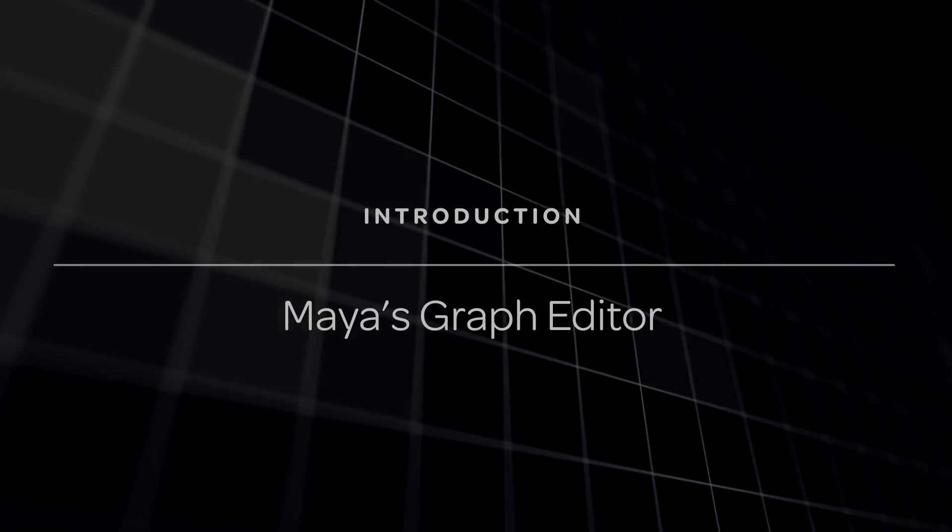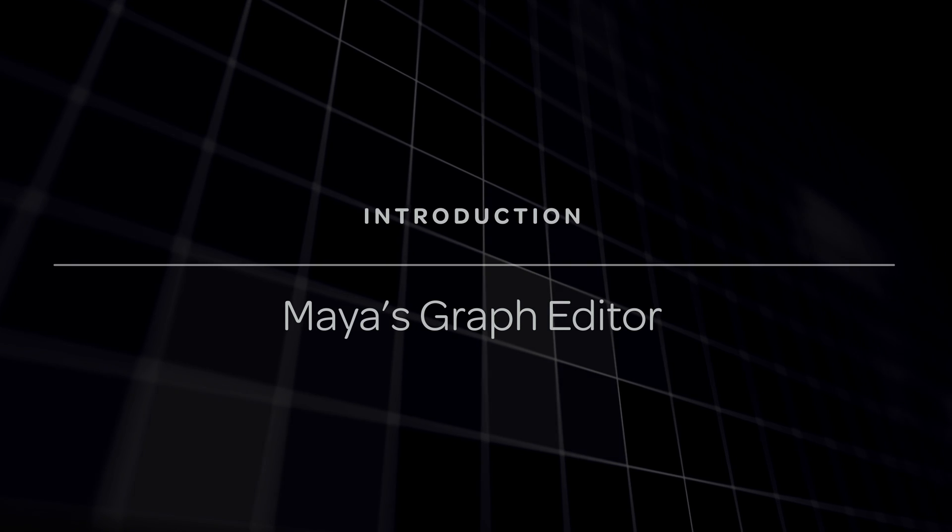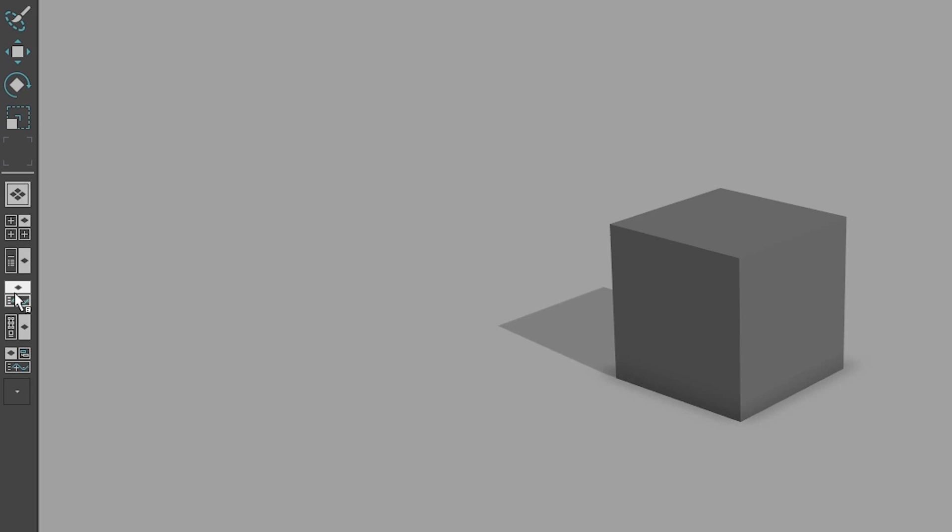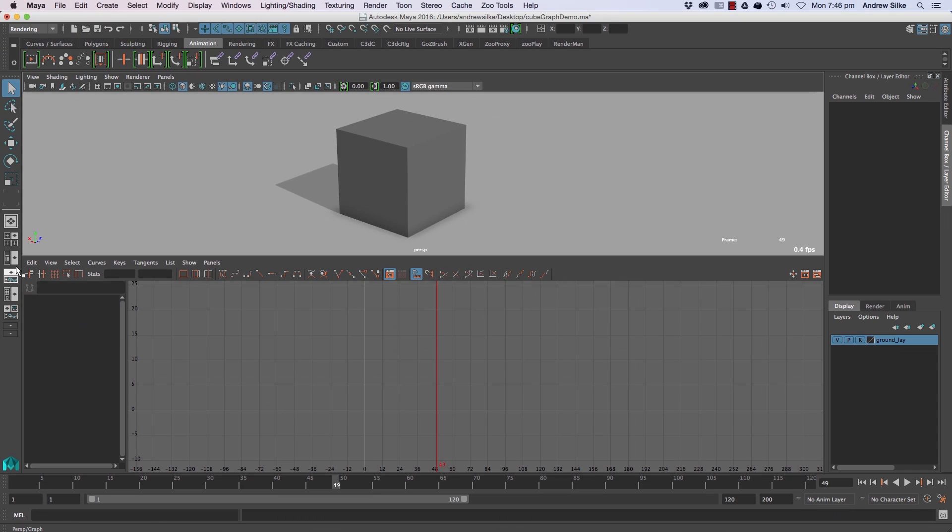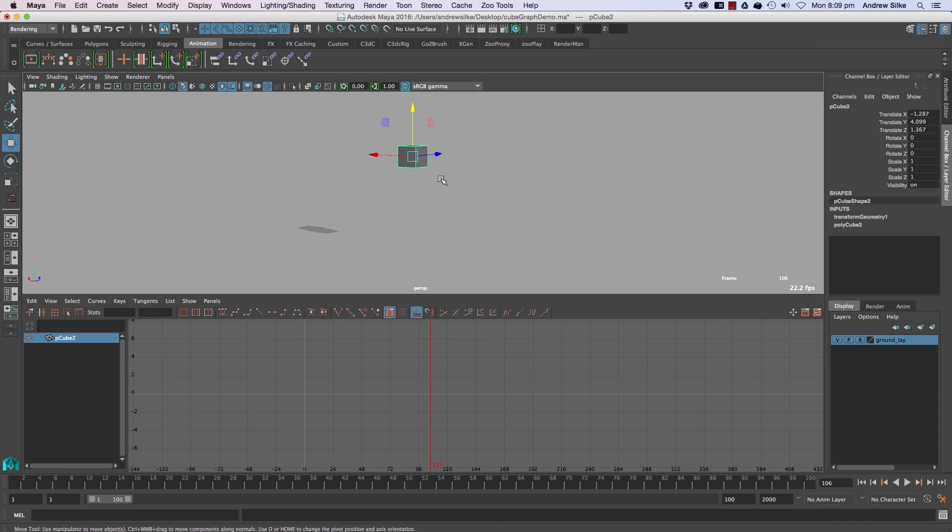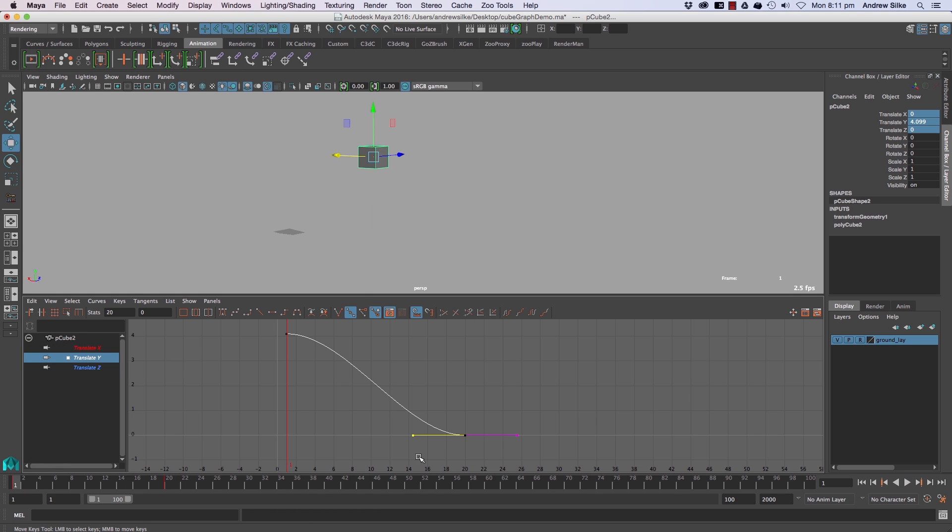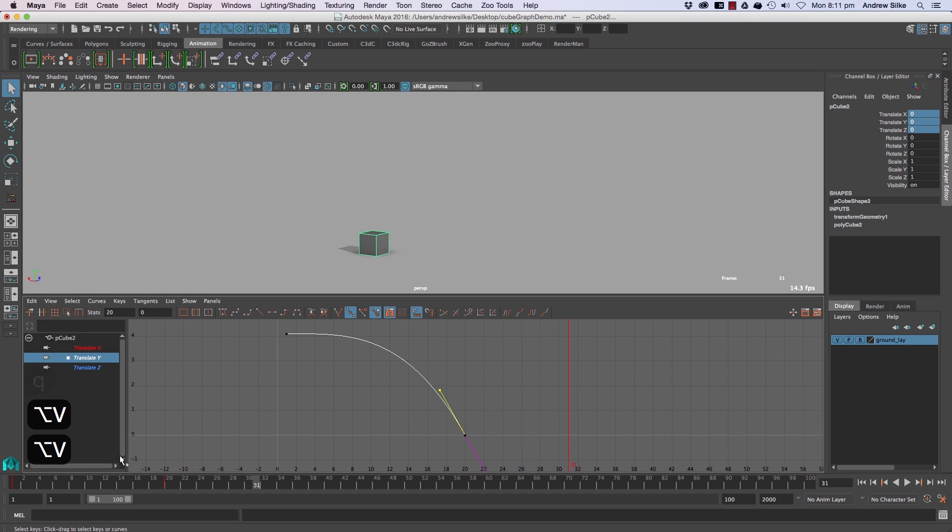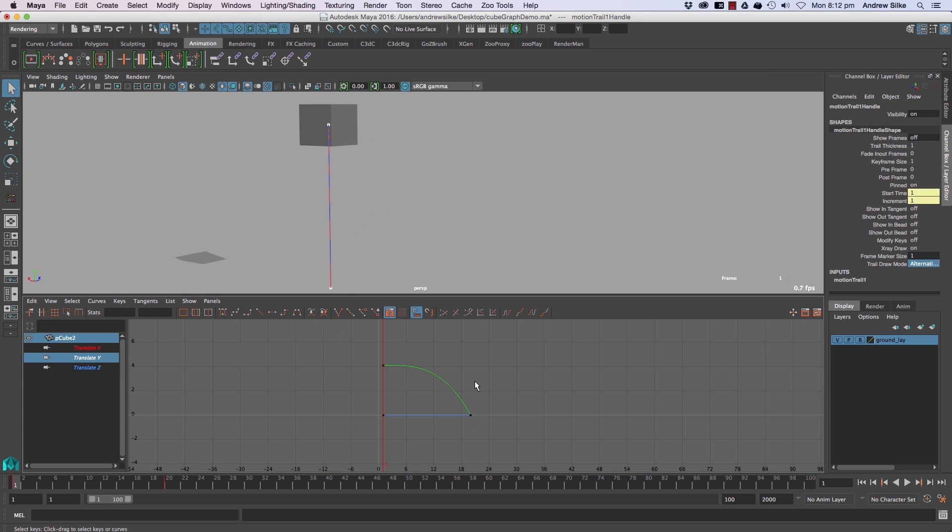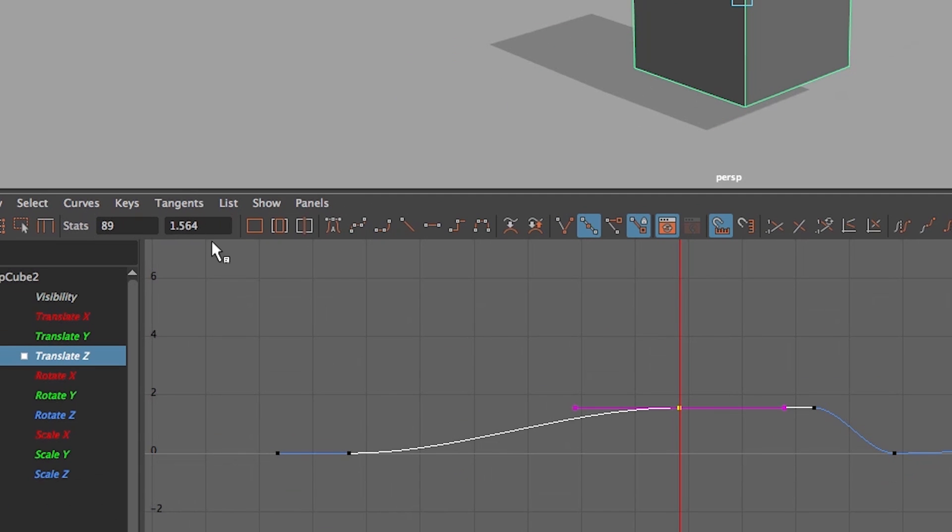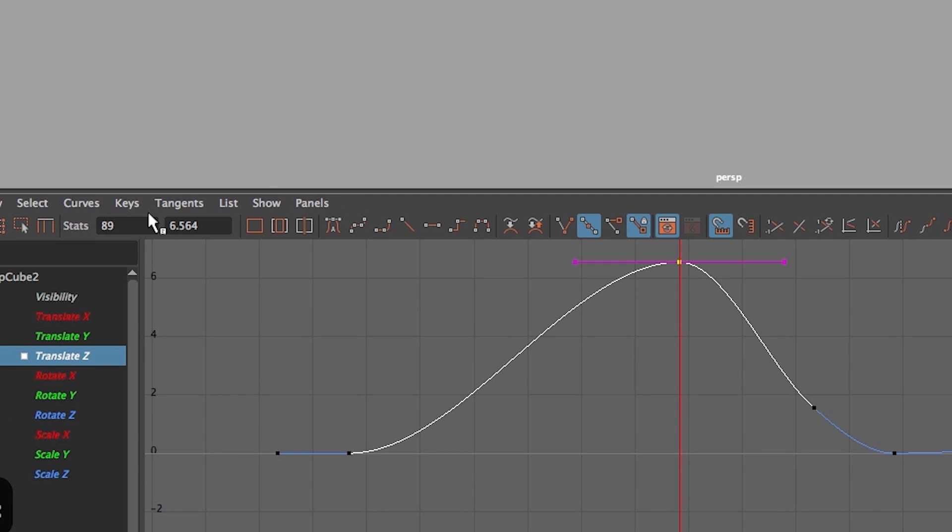This free page has been created to learn the functionality of the Graph Editor easily and quickly. It's a foundational page which will teach you all the functionality of function curves in Maya. In later classes you'll see these tools put into context in real-life examples, and those classes will assume that you've got this knowledge covered.